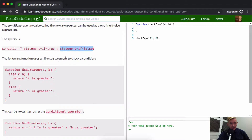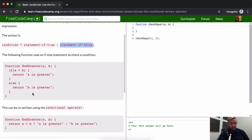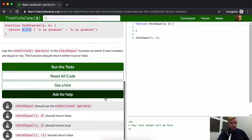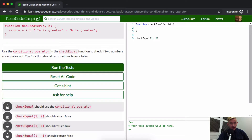The following function uses an if/else statement to check a condition: if a is greater than b, return 'a is greater', else 'b is greater'. But we can rewrite this into a conditional operator like this: return — the condition is a greater than b — if so, 'a is greater', else 'b is greater'.